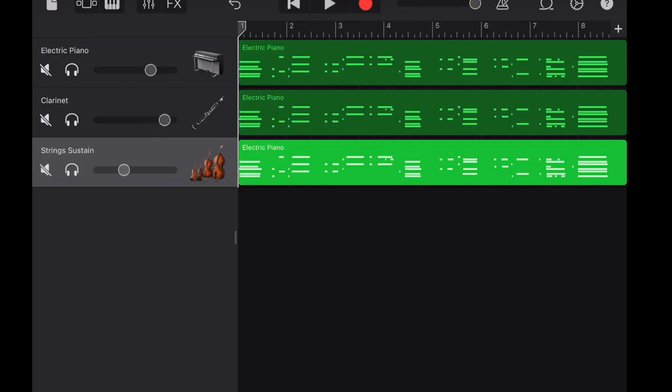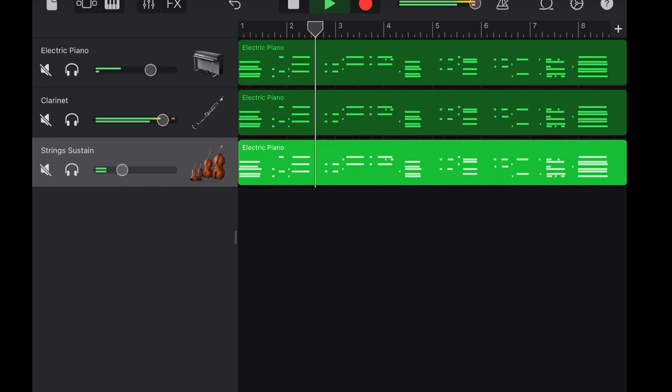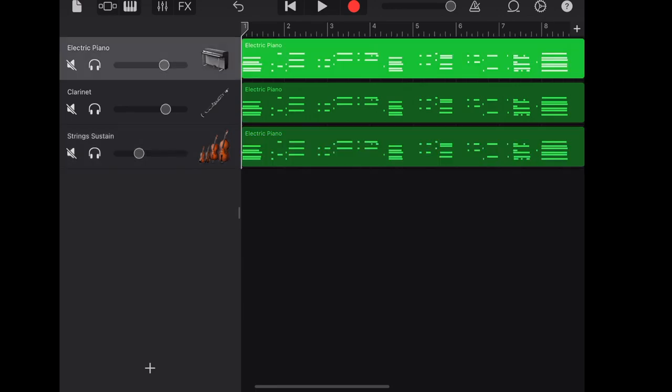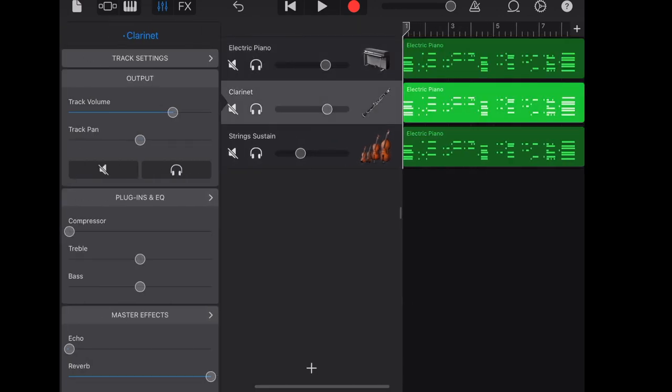Let's adjust the volume. Let's set the reverb to the maximum.